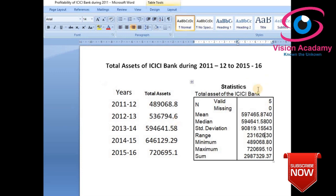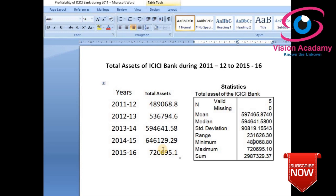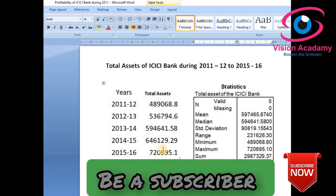That considerable increase is also why the standard deviation is 90,819. The sum — the total of all years' assets over the 5 years — is 29,87,70,329 crores. This is the total sum of ICICI Bank's total assets over the period. This is how we interpret data with meaningful analysis using SPSS software.